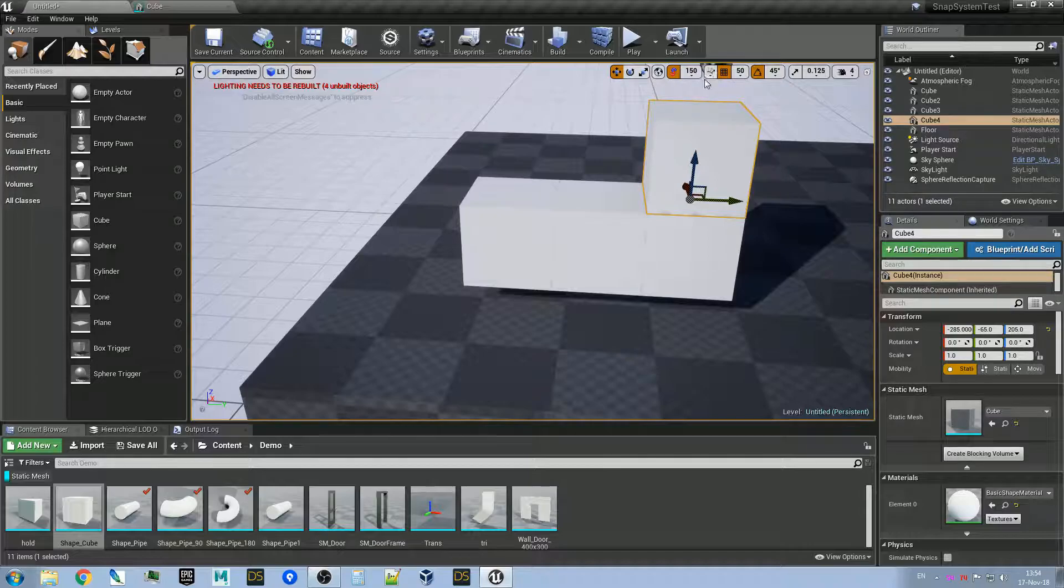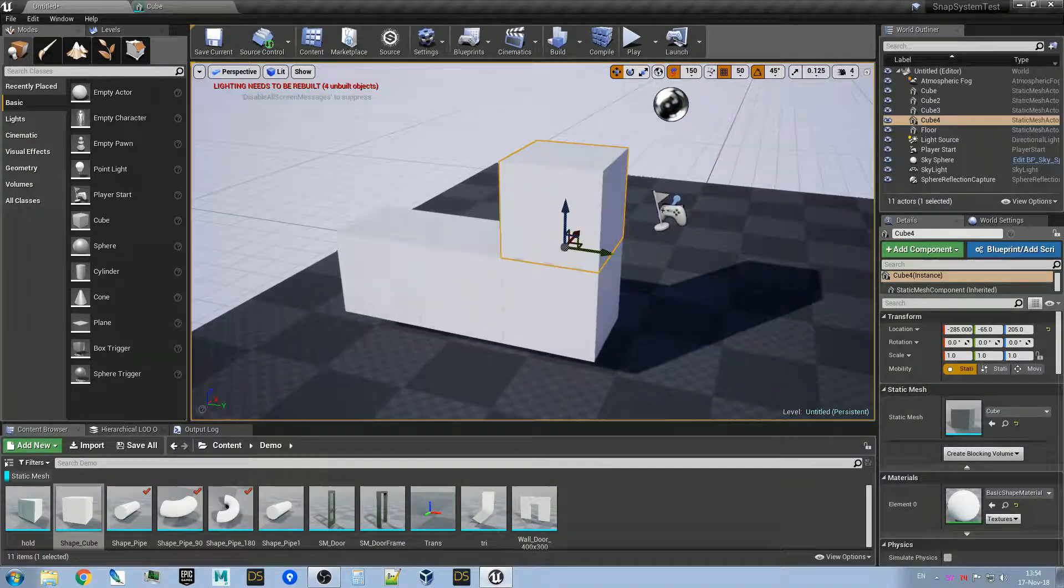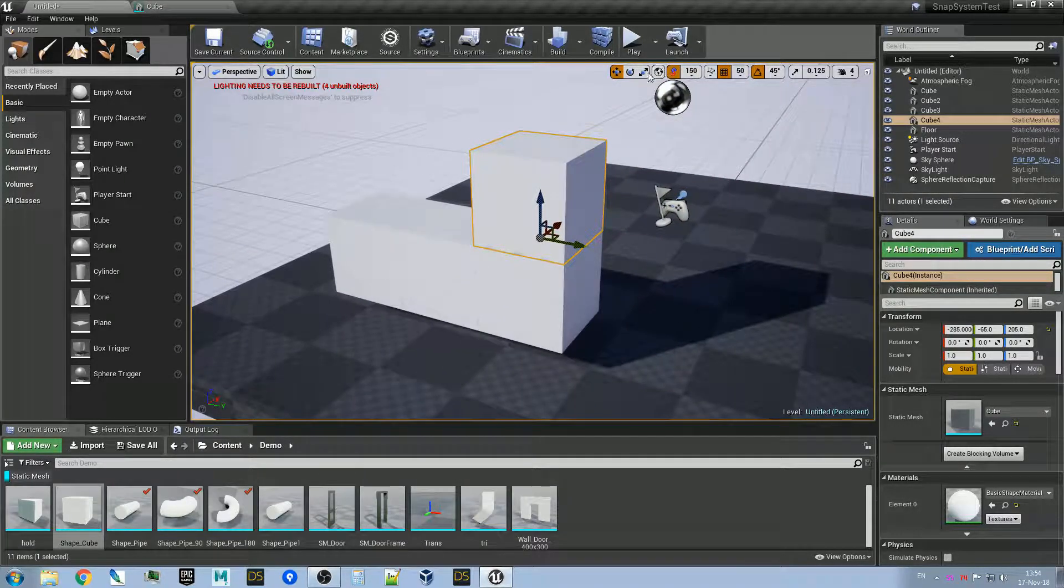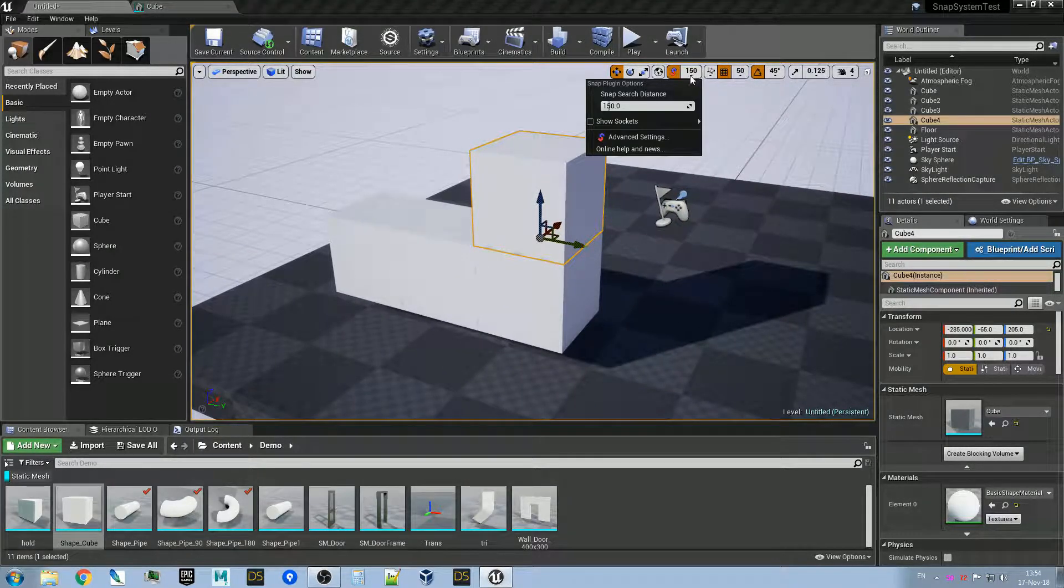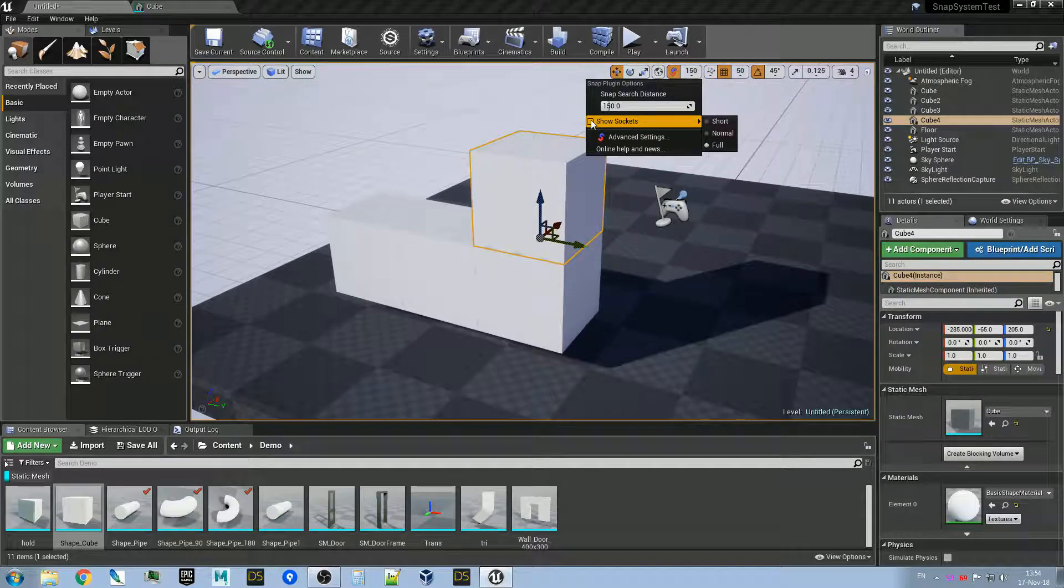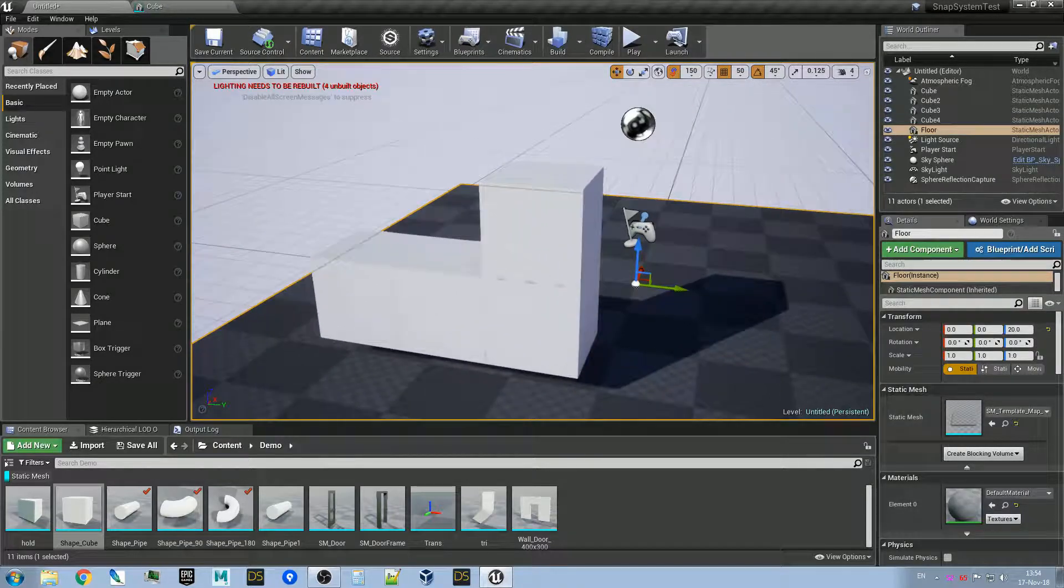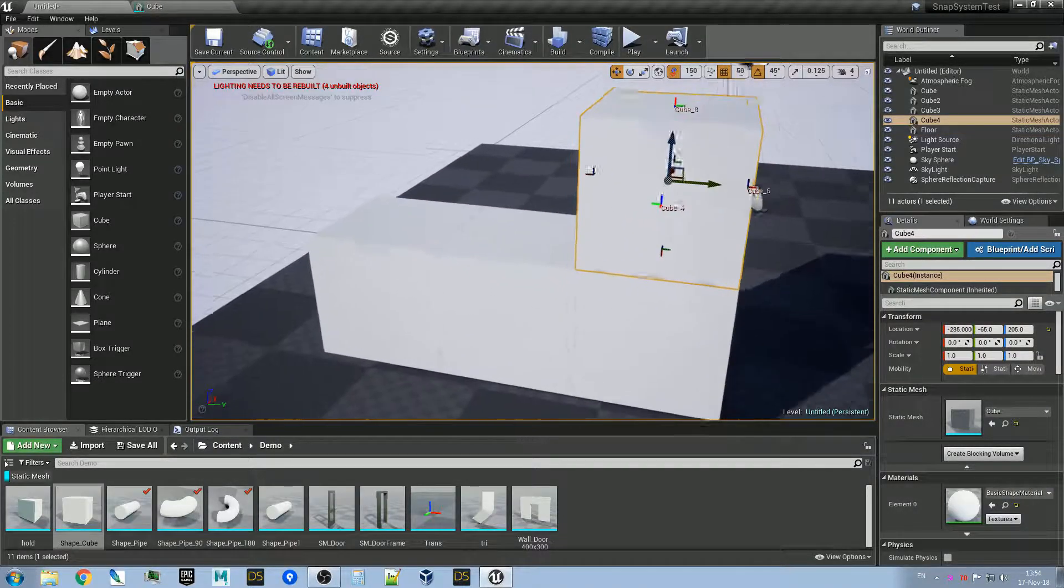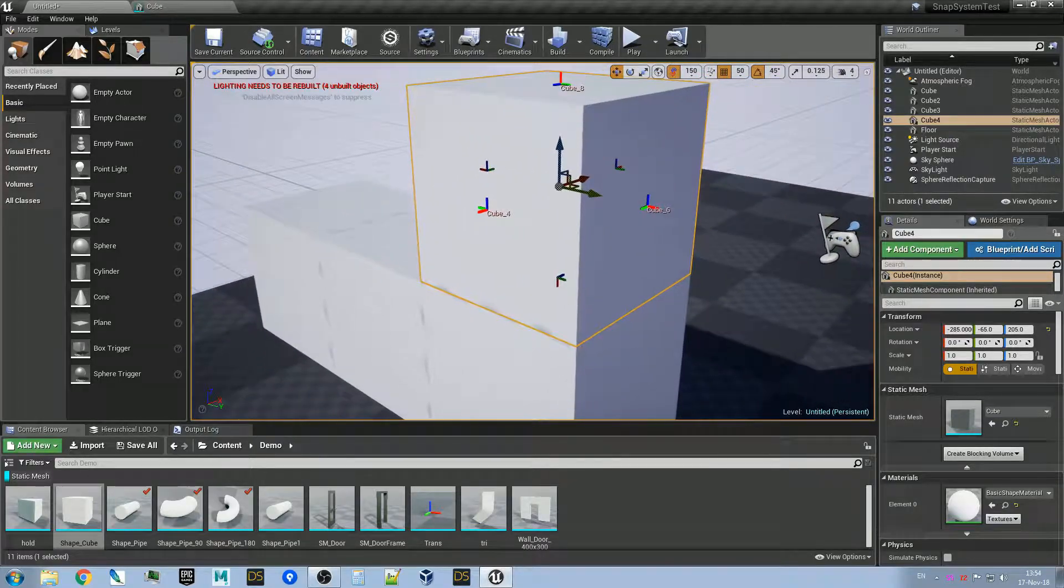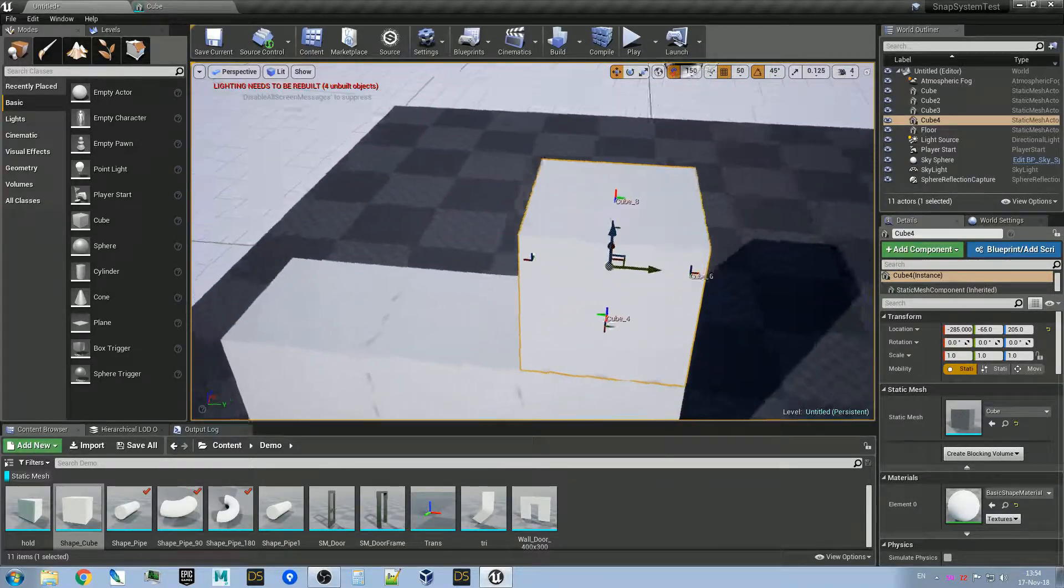And that's the interface of the plugin. Here you can show sockets, and you see all those cube sockets we just added.